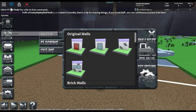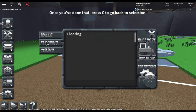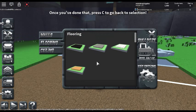Scroll down to flooring and select concrete. Once you've done that, press C to go back to selection.